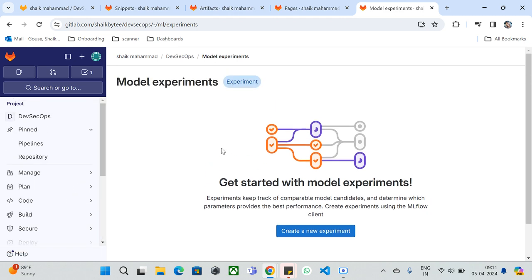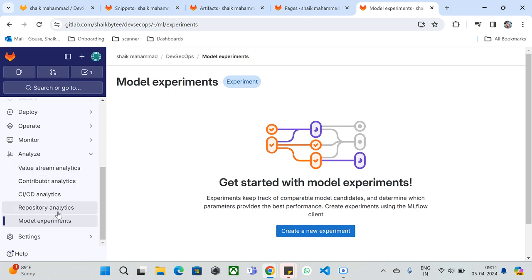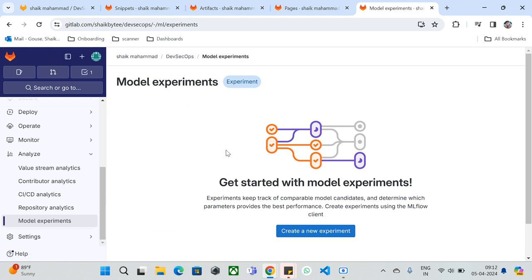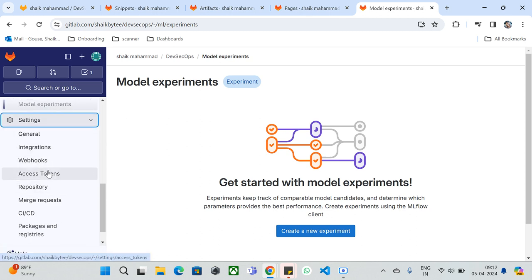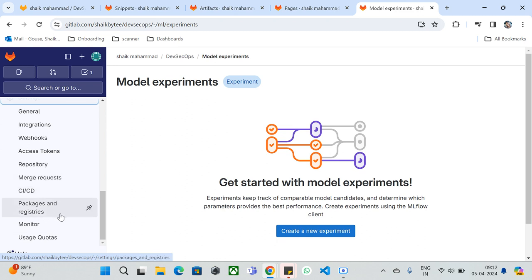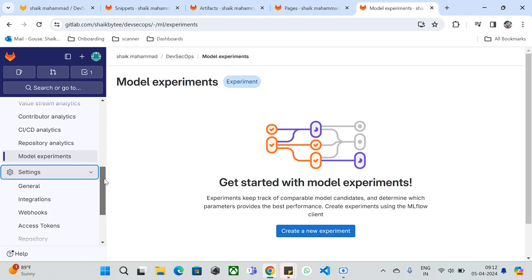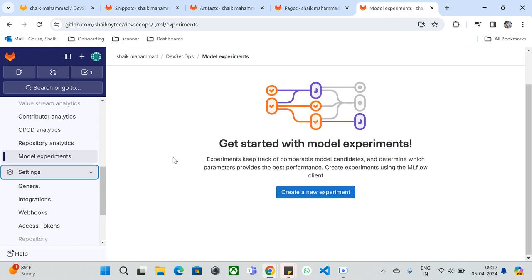That's all about the features and components available at the project level. In the next video, we'll see how to use GitLab Settings, as there are many features available there including integrations and more. We'll discuss all of that in the next video. Until then, thanks for watching! Share this video with your friends or anyone willing to learn GitLab, feel free to drop comments in the comment section, like this video, and subscribe to the channel. Bye-bye!